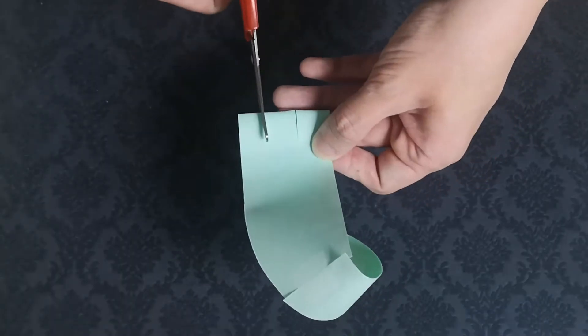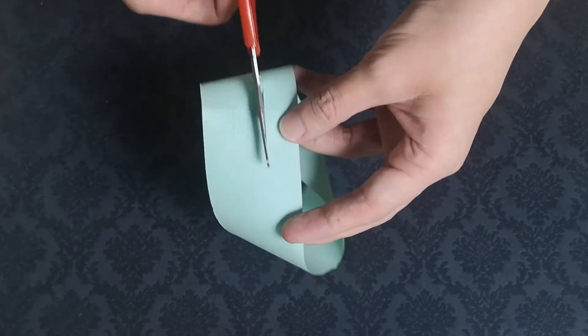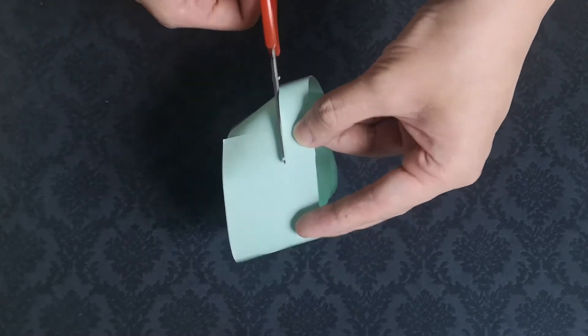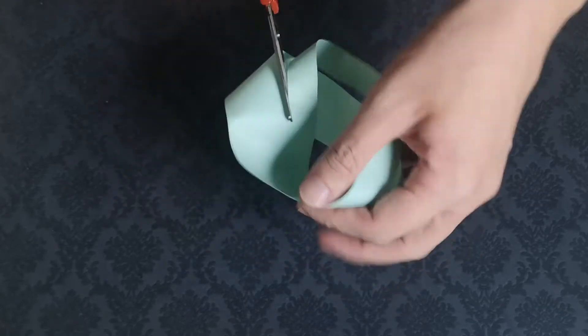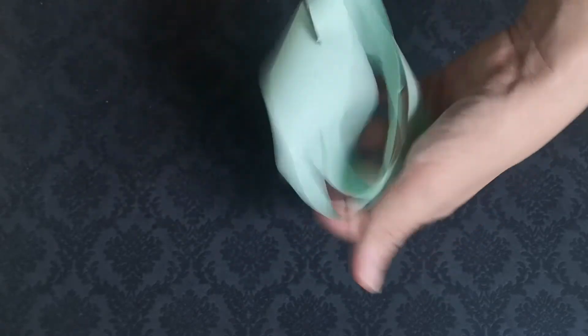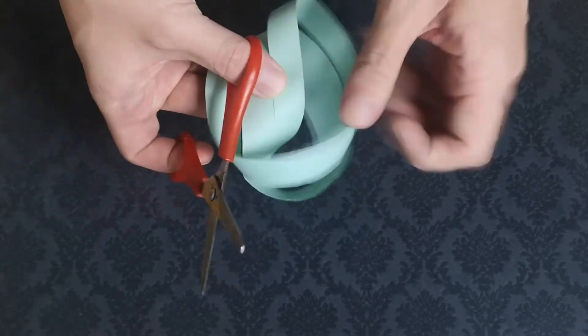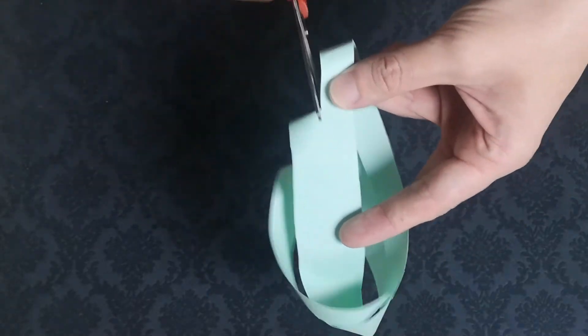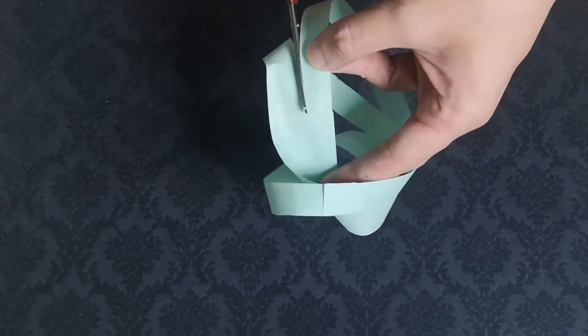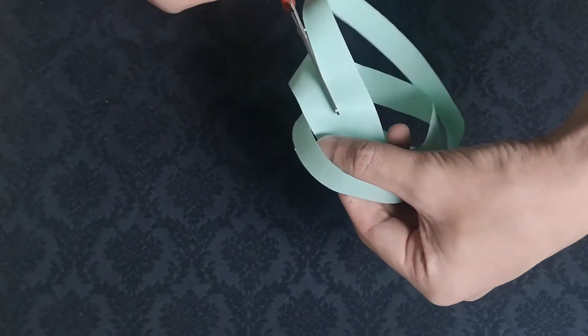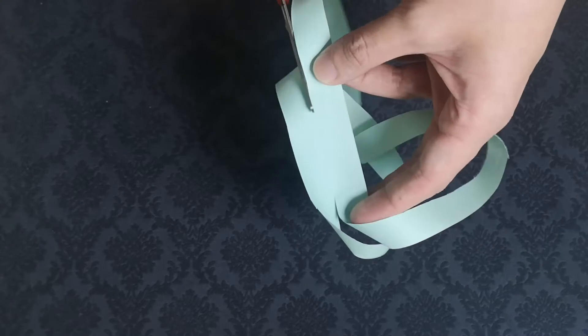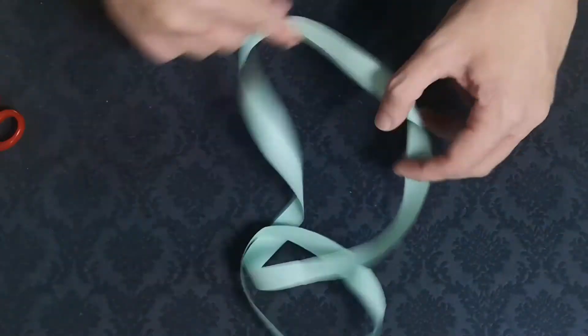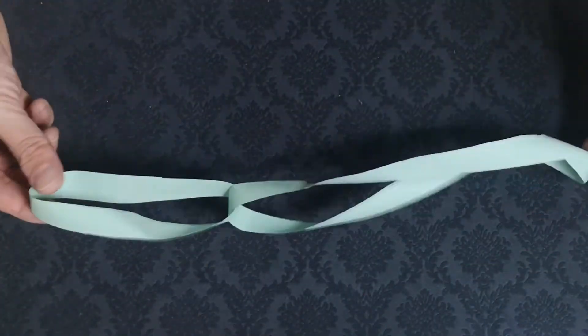The lesser known, or at least lesser seen shape, the Mobius strip is capable of producing, at least in magic, is by cutting a Mobius strip into three equal strips, which results in a linked small and large loop.